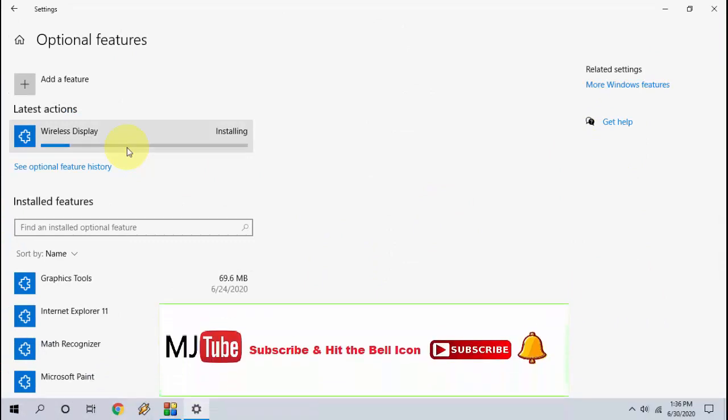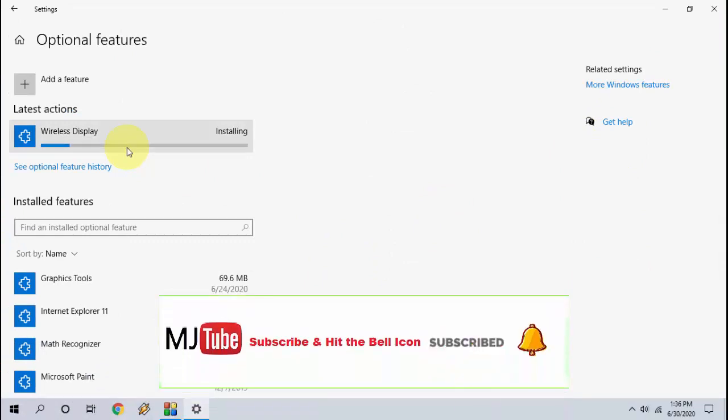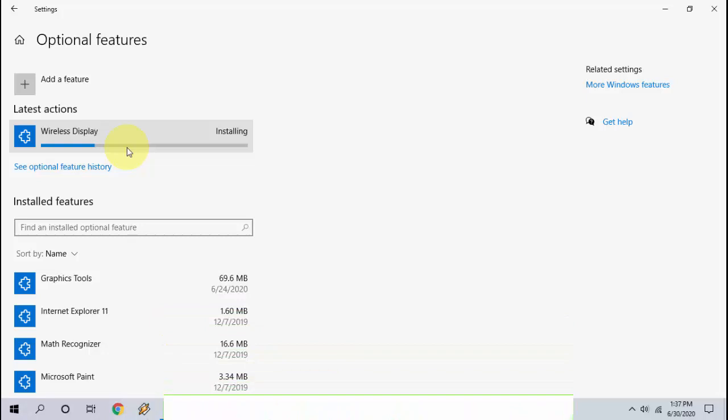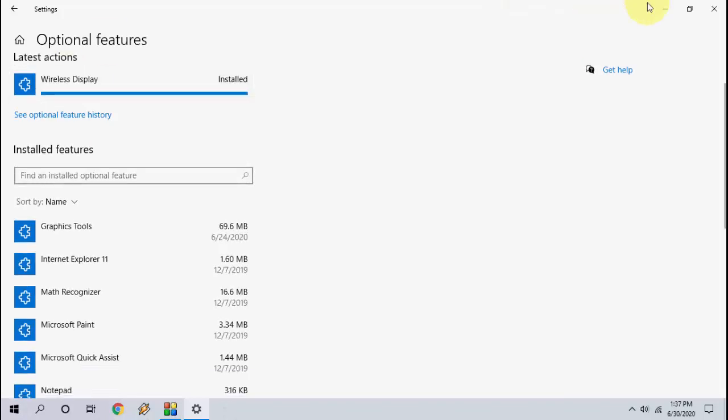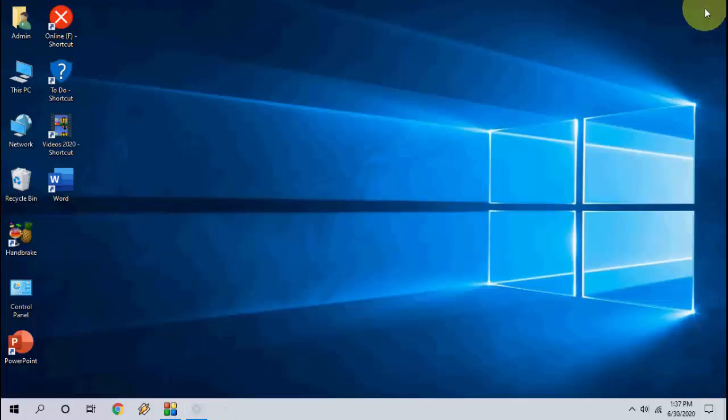Let it install. If you face any type of error while installing, I will show you how to fix it. Okay, installation complete.